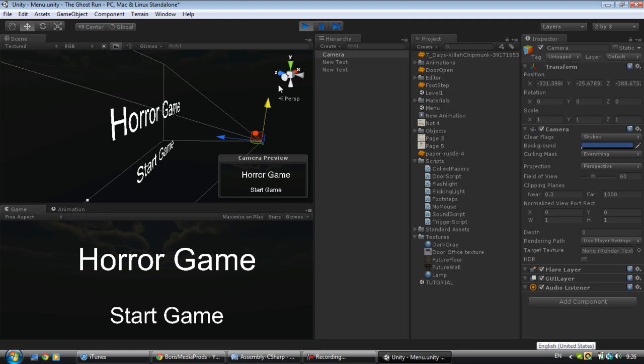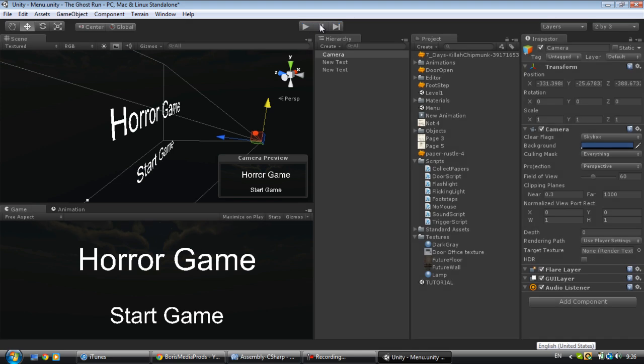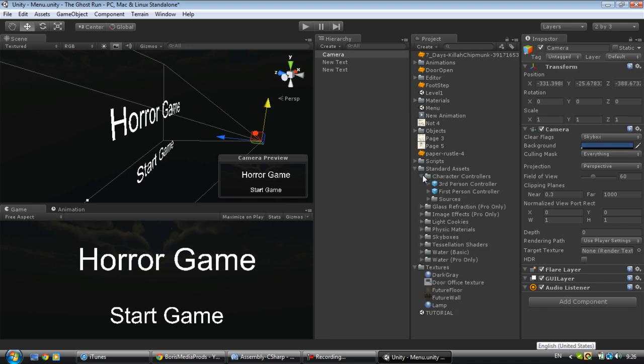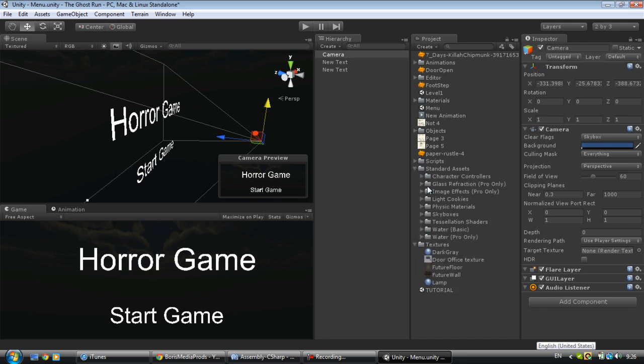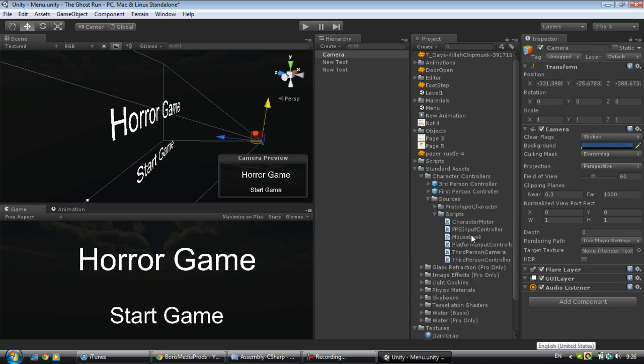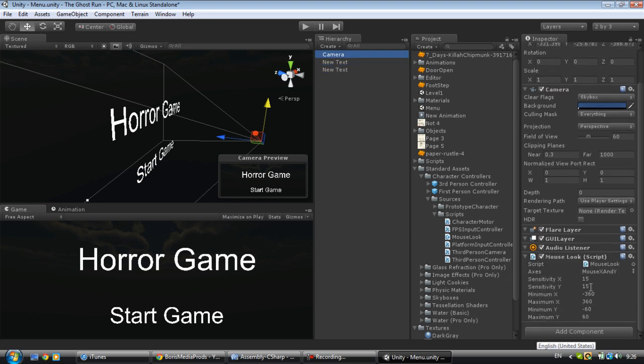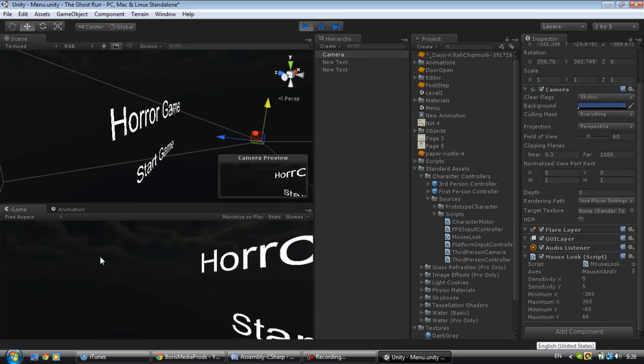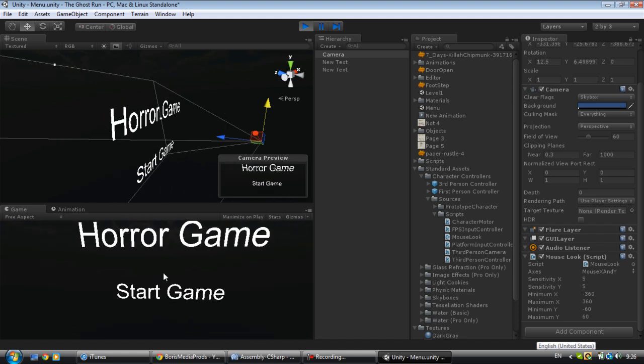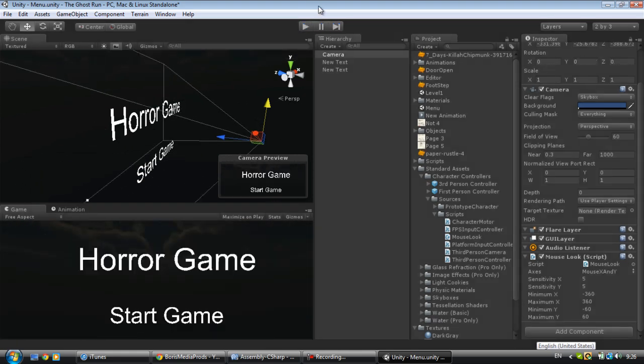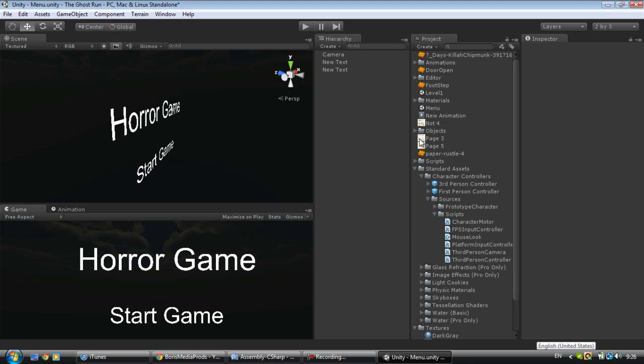If we play this game right now, you can't really do anything because it's just text in the camera. One effect that I add to the camera is going to Assets, Character Controllers, Sources, Scripts, and adding Mouse Look to the camera. Set the sensitivity to like five and five so you can actually look around.